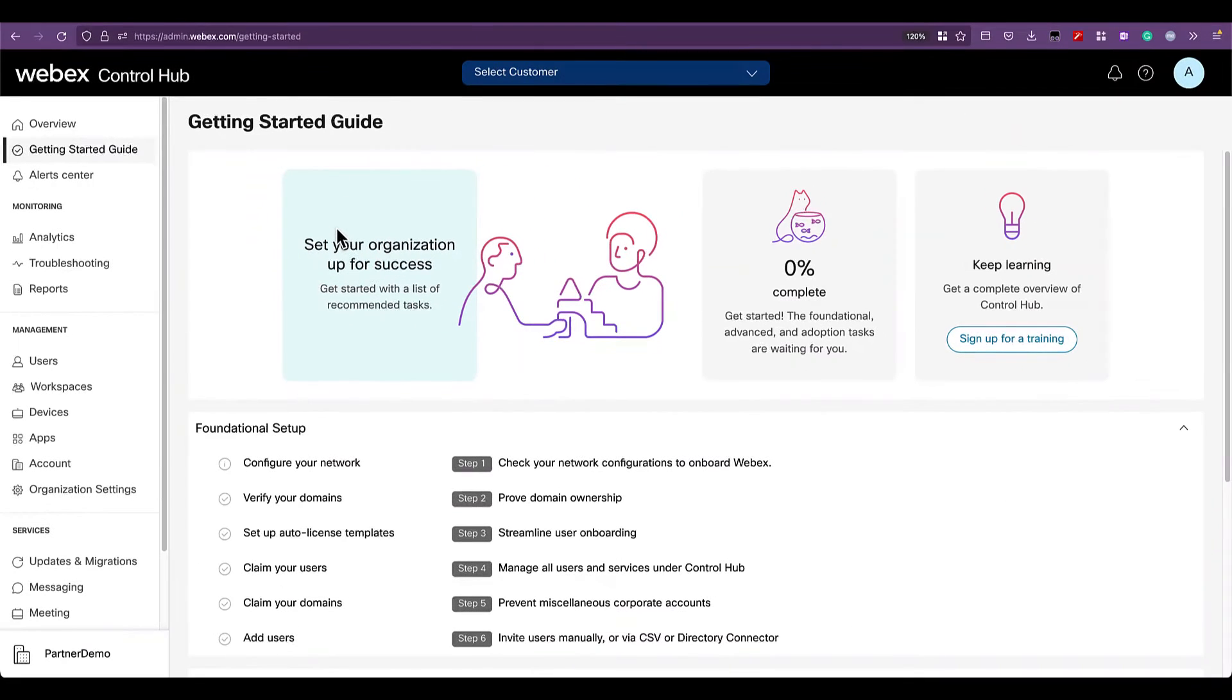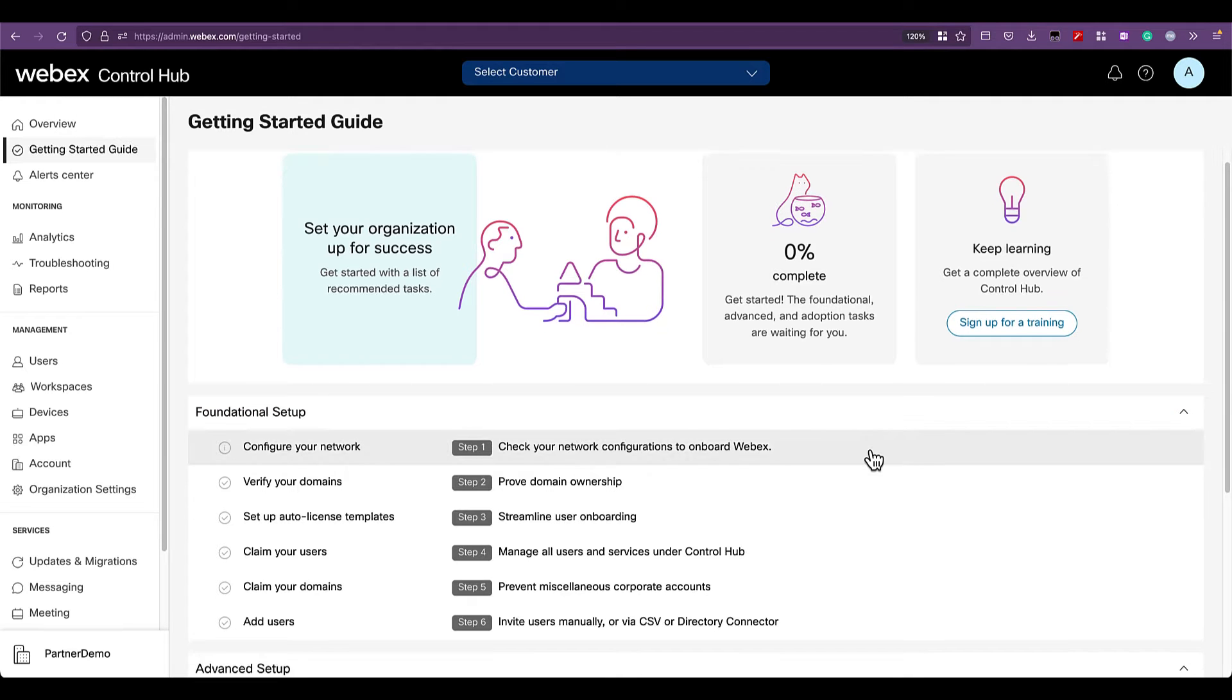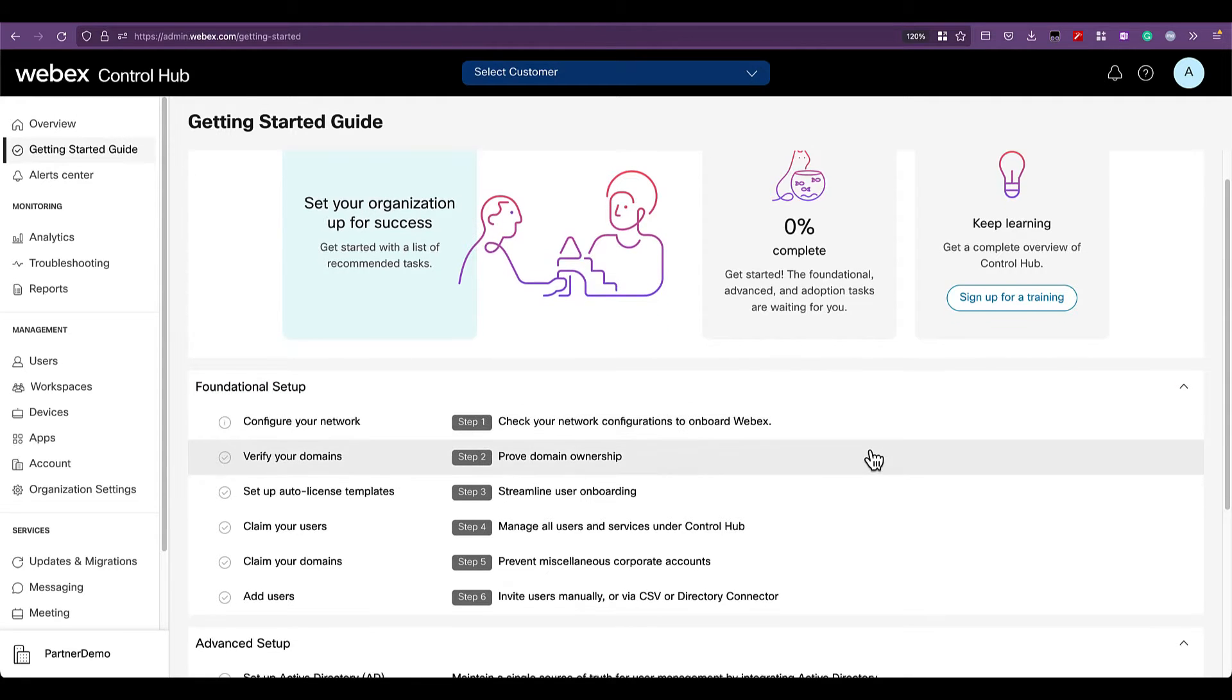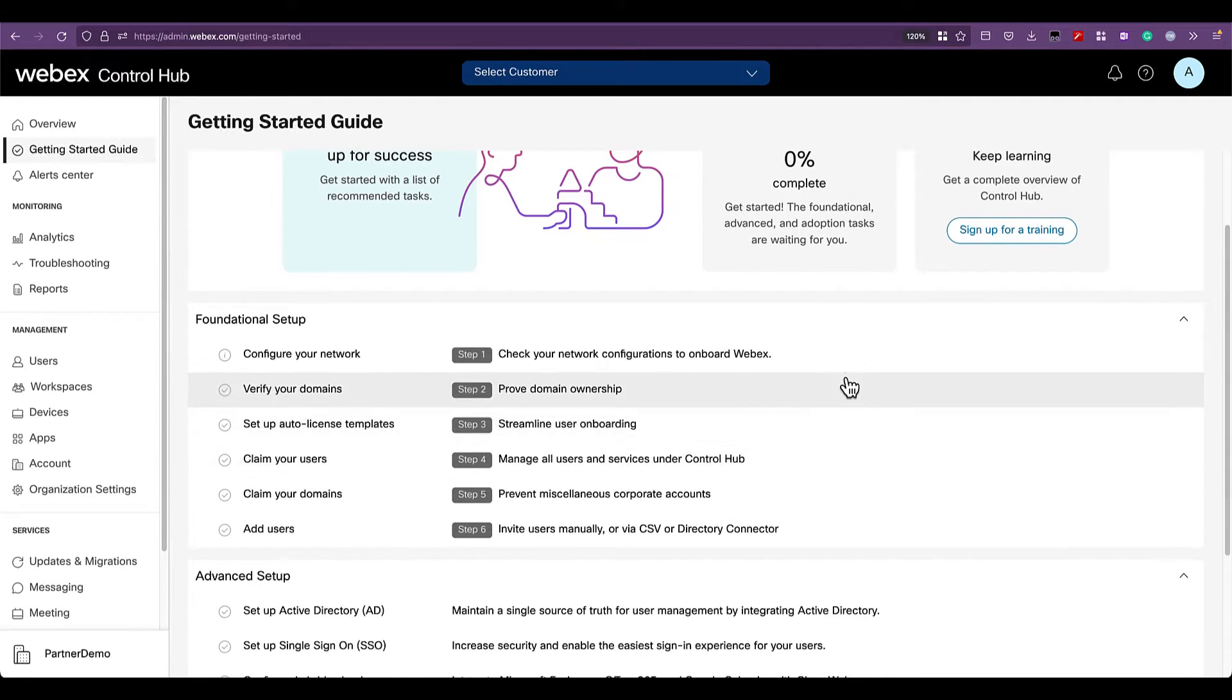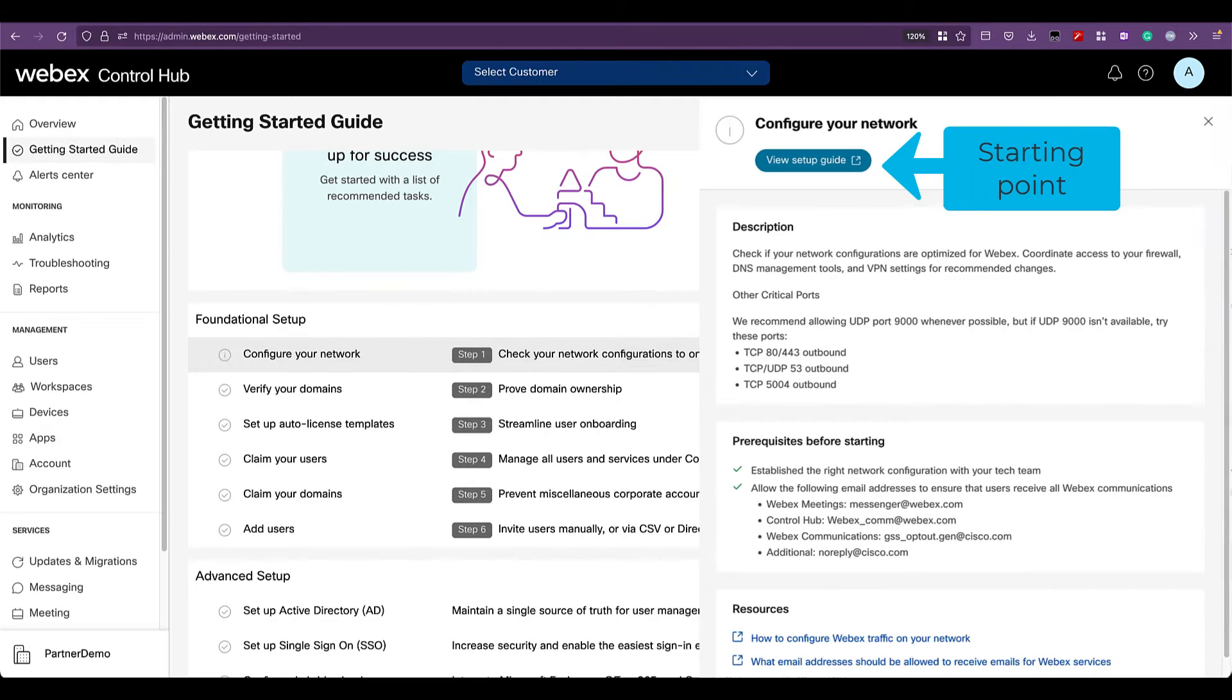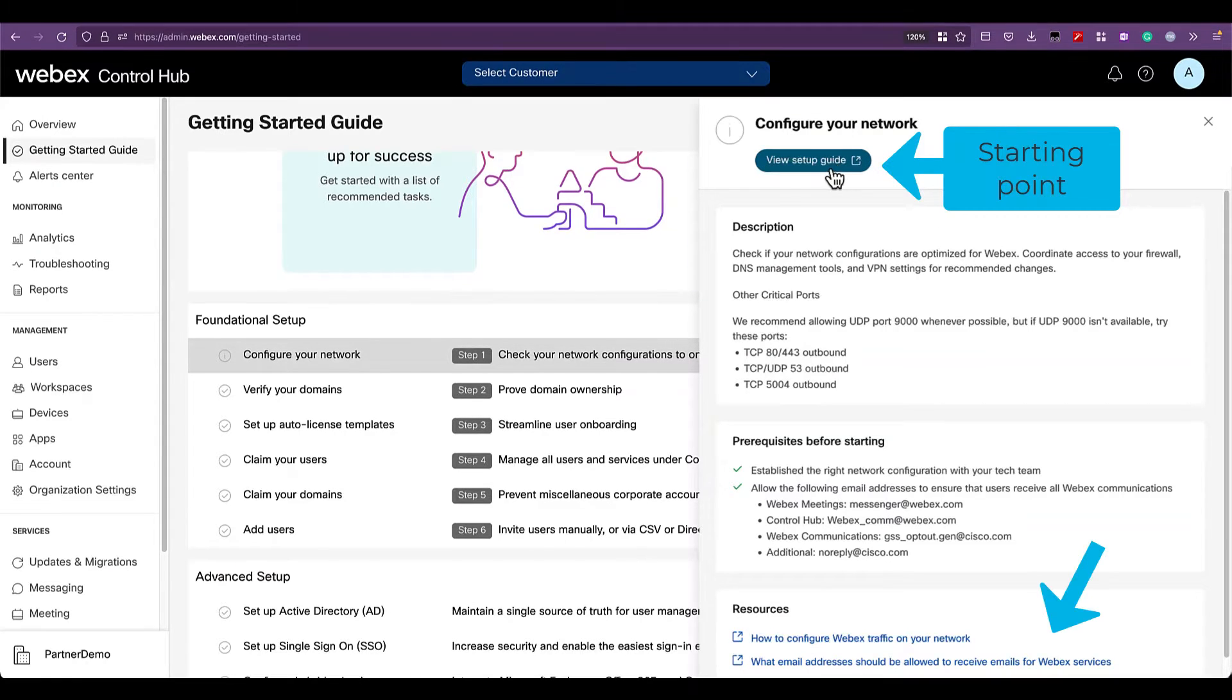In there, you will find the steps and the order in which it is recommended to configure Control Hub foundational services. First step is network configurations. Click on the steps to access the main article.